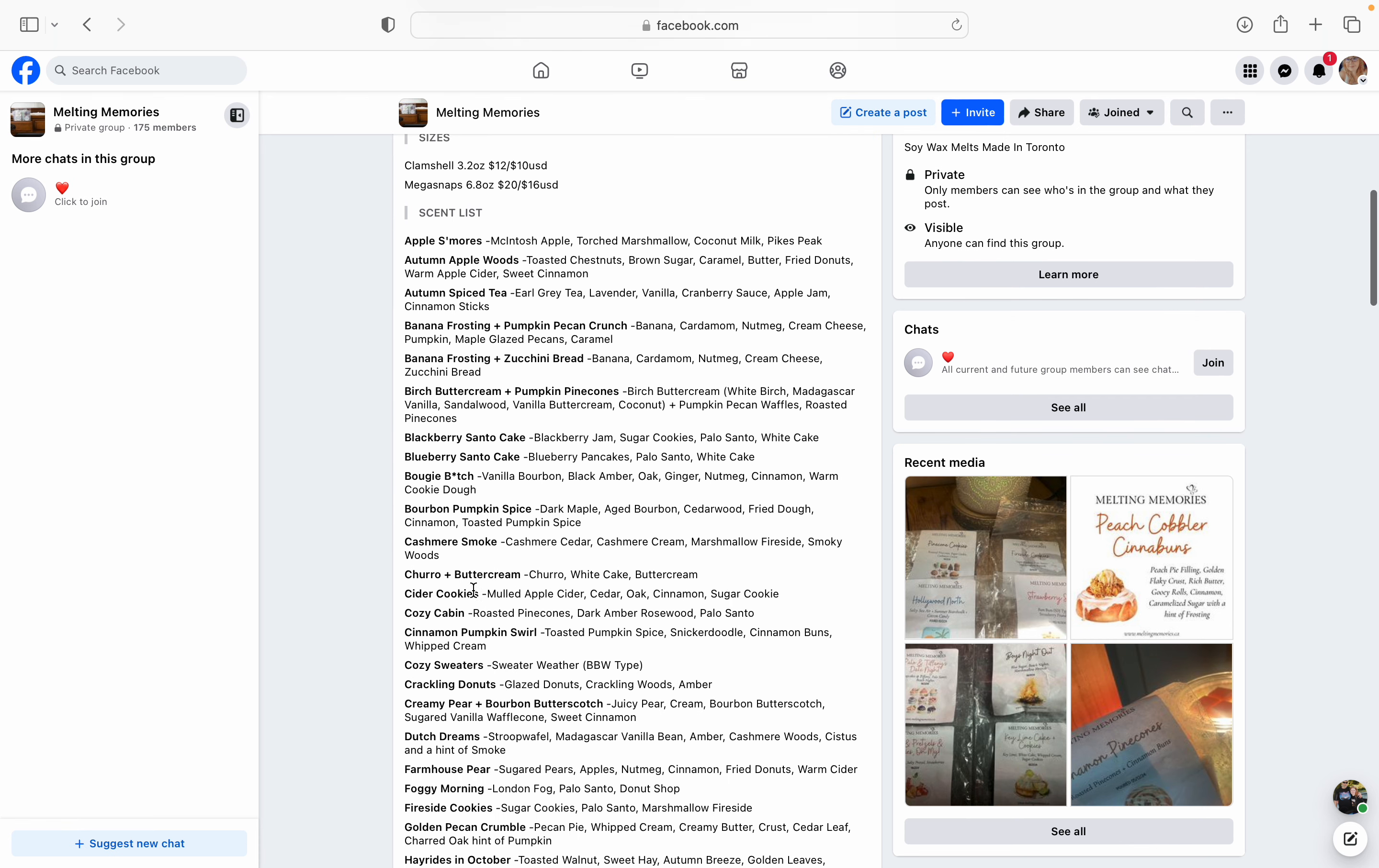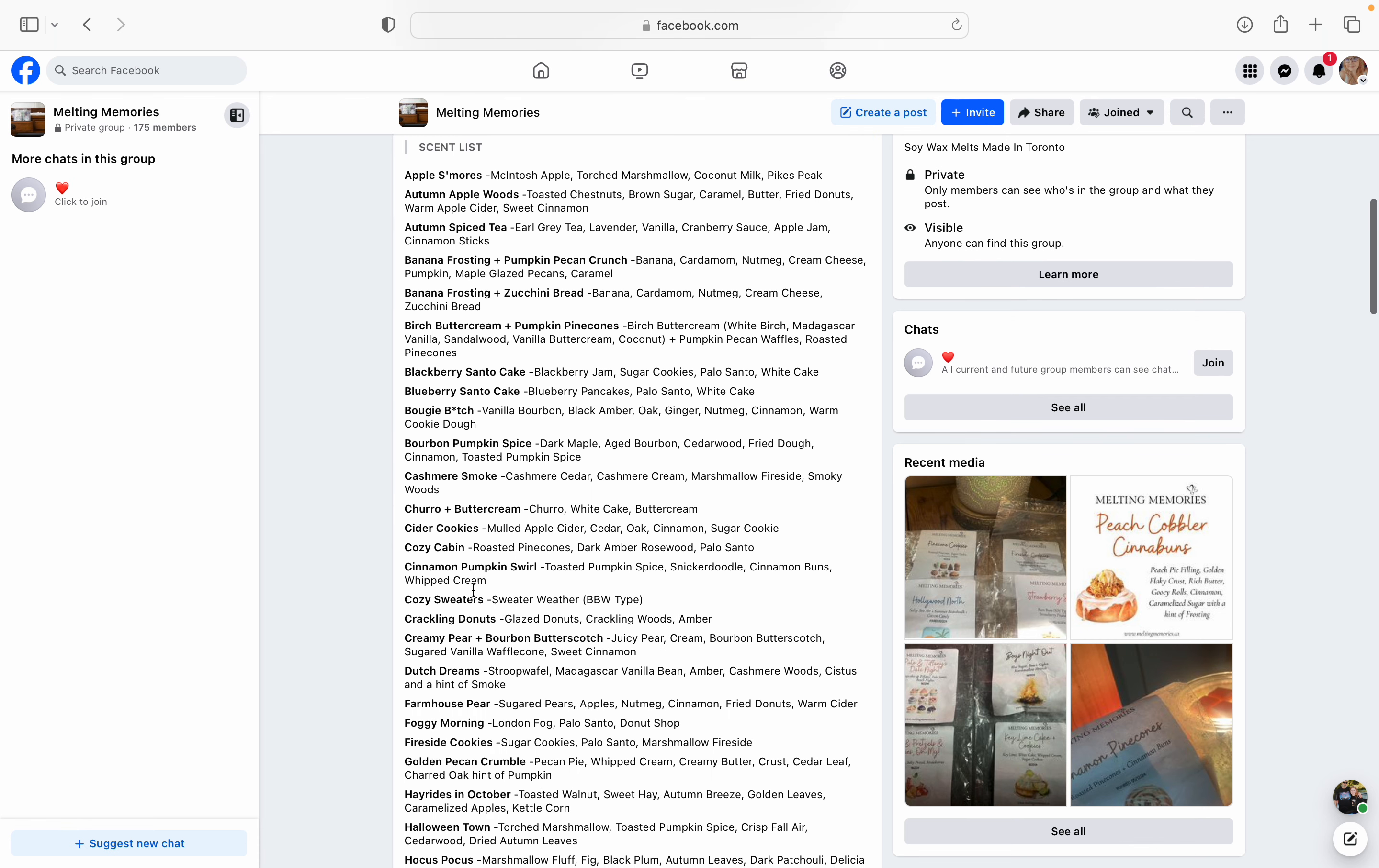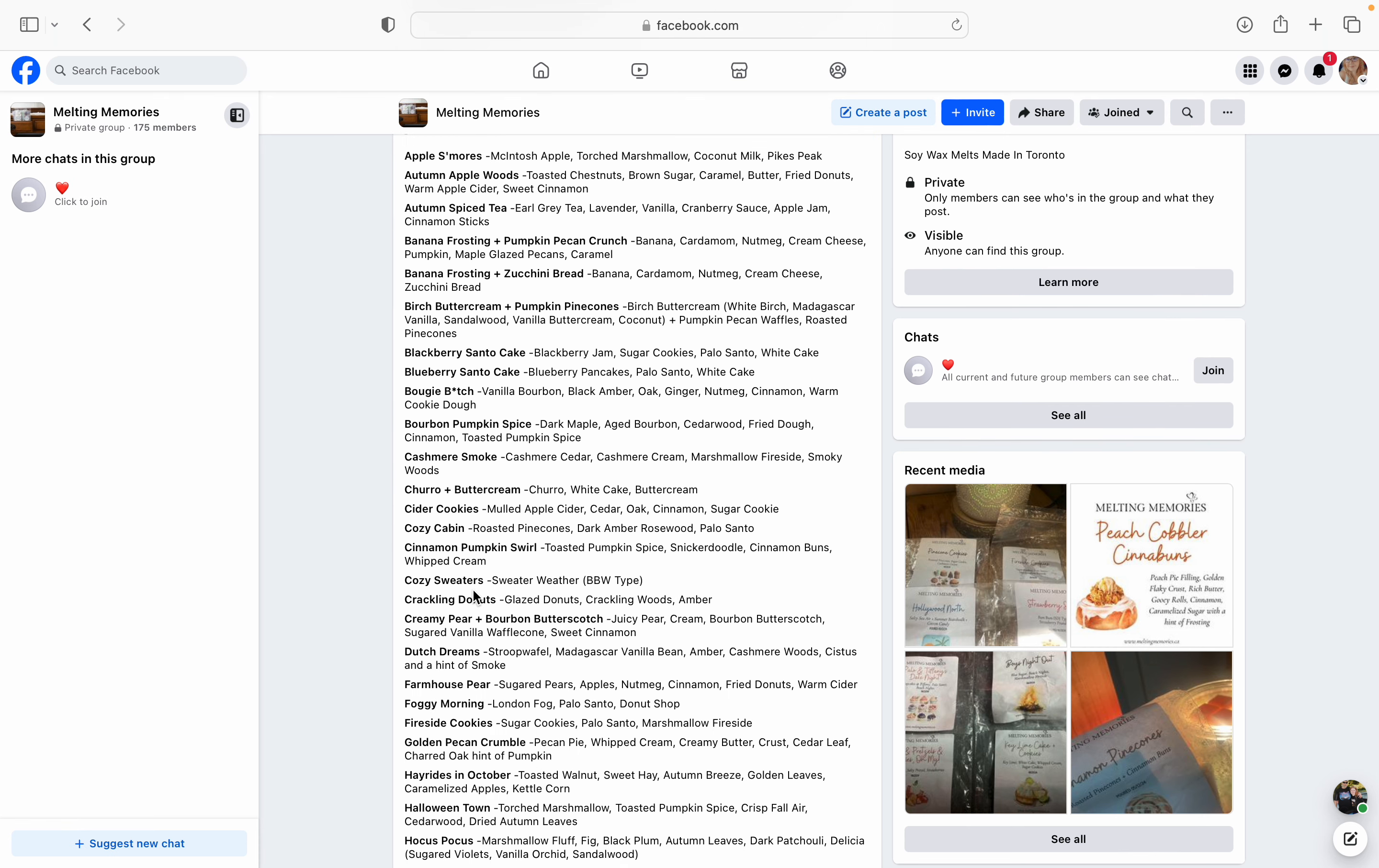And then here's the list you guys. I don't even know where to start. So we've got Apple S'mores - Macintosh apple, torched marshmallow, coconut milk, and Pike's Peak. So I've never had this one by her before. I do like apple s'mores. I don't care for Scentsy's apple s'mores. And I do not believe that this is a dupe of that by any means. And I've never really even smelled Pike's Peak before. So this isn't one that's going to be on my list this time, but I feel like if you like apple s'more scents, or if you really dig that Pike's Peak, then this would be something to grab for this pre-order.